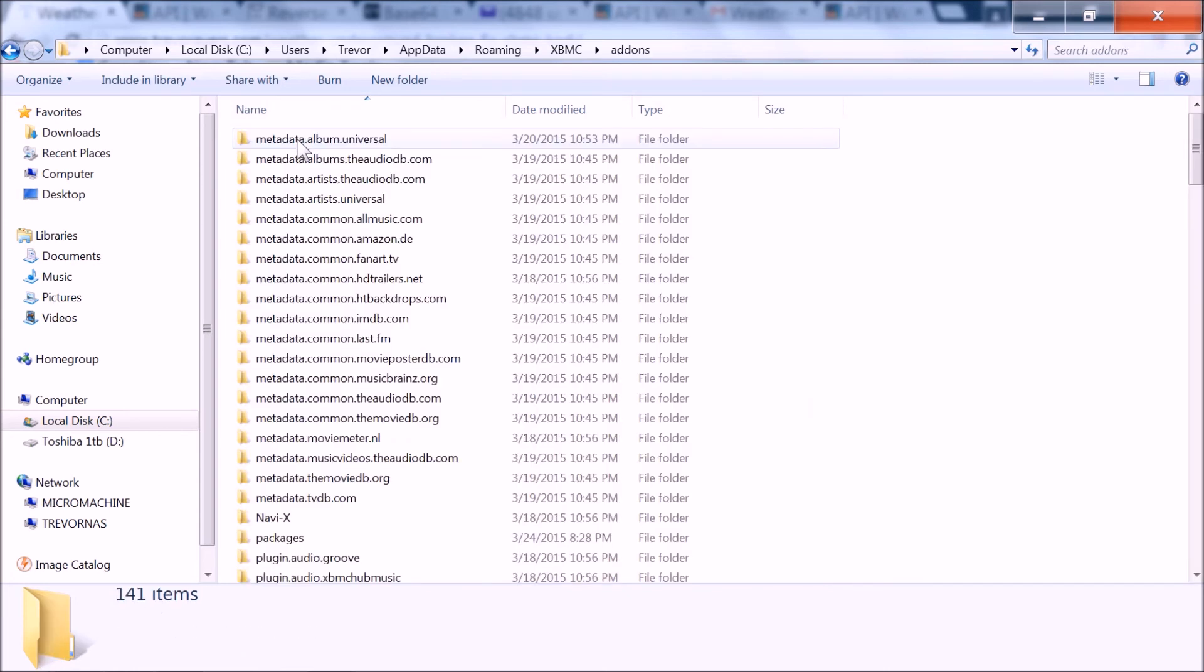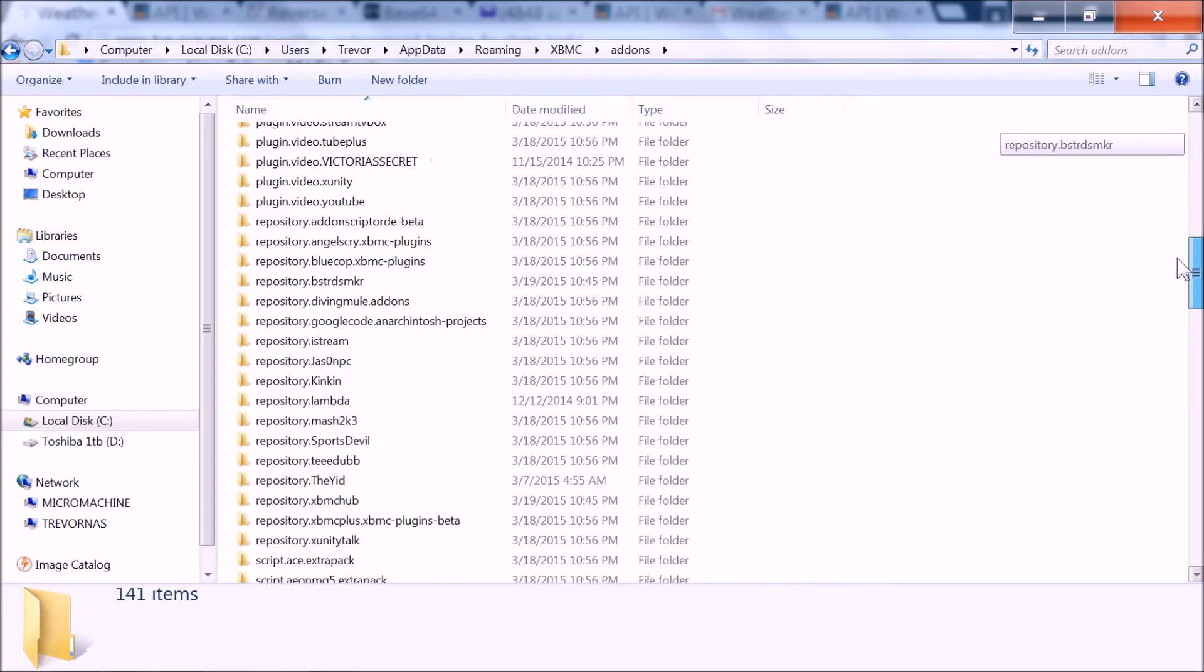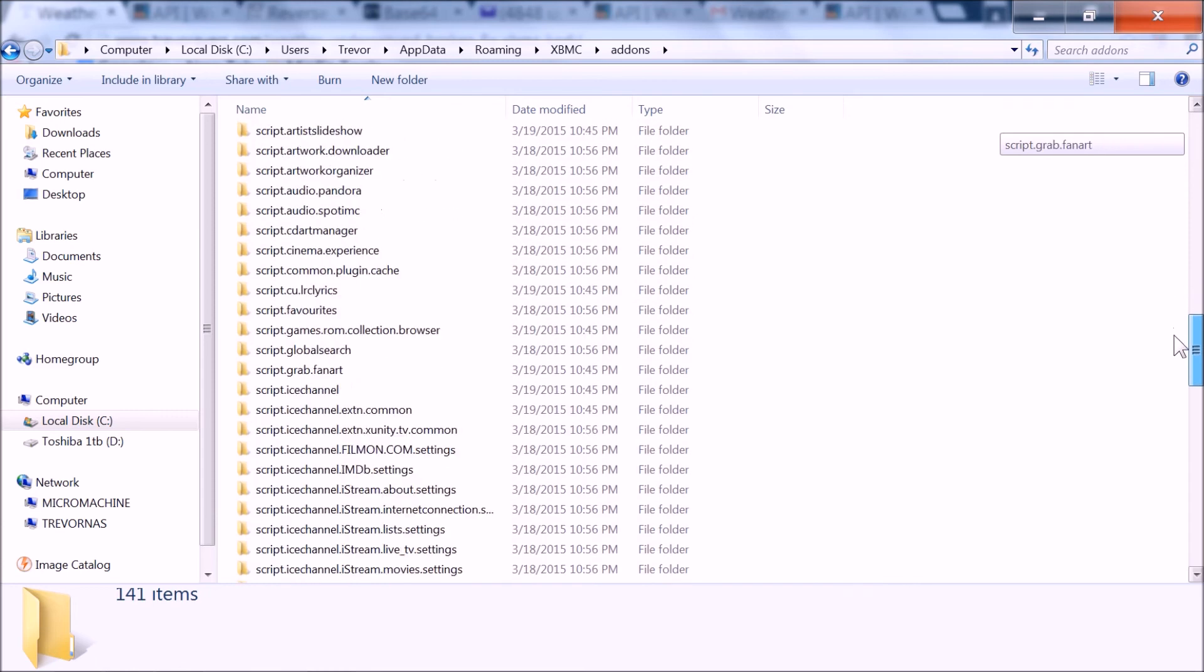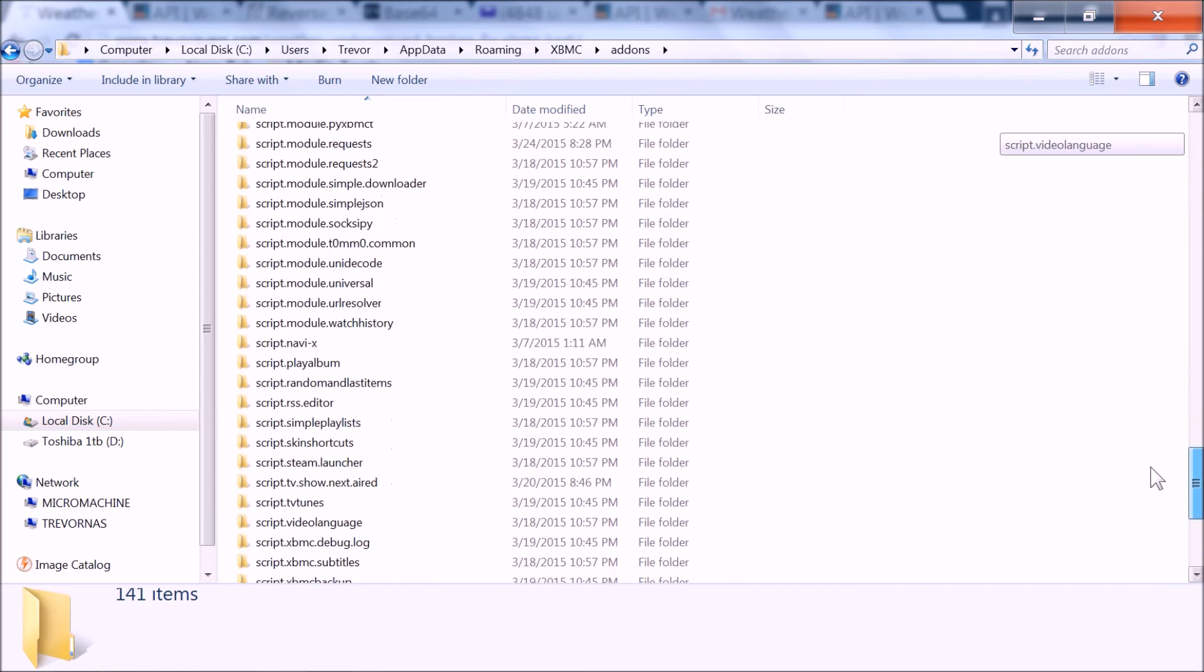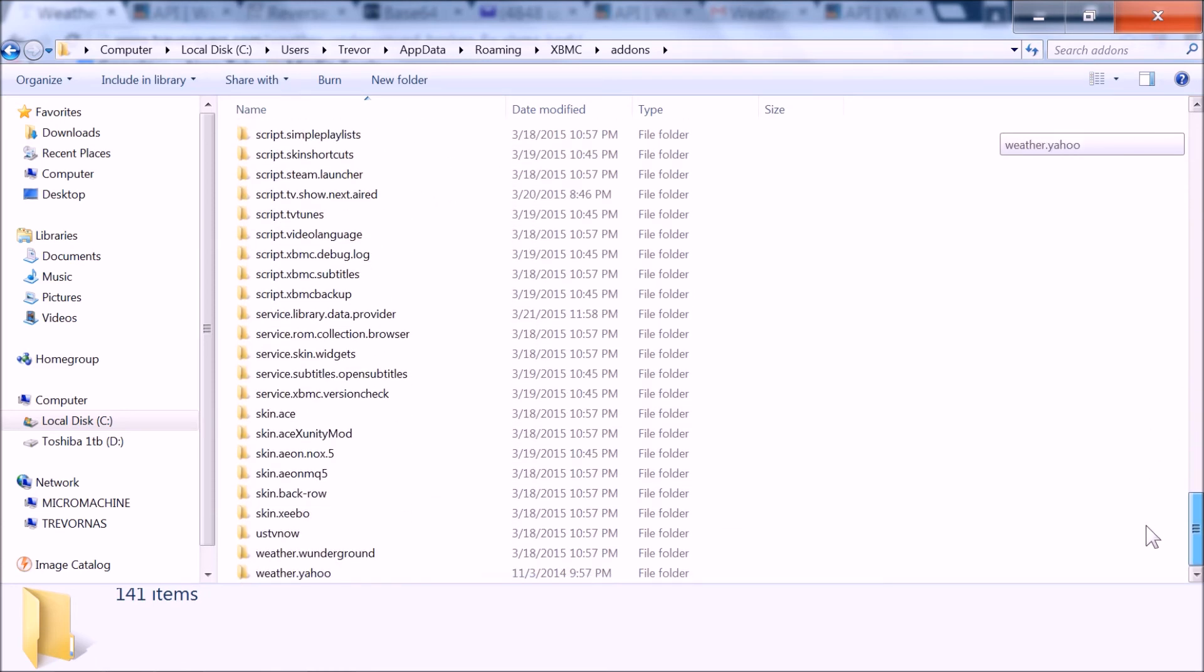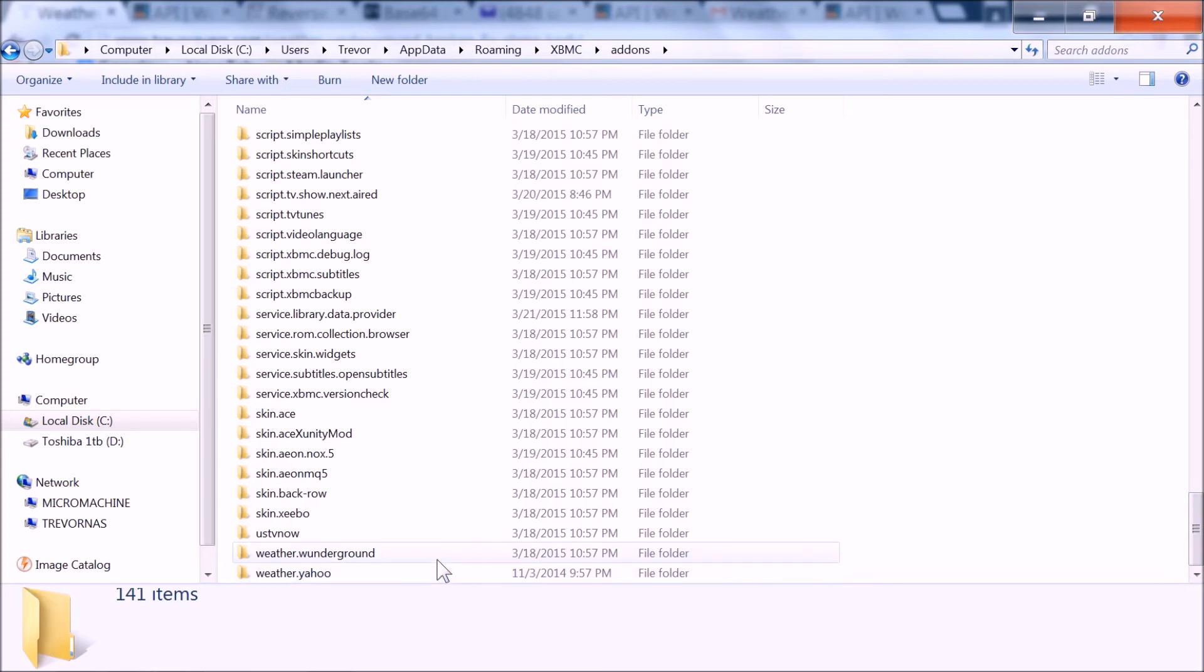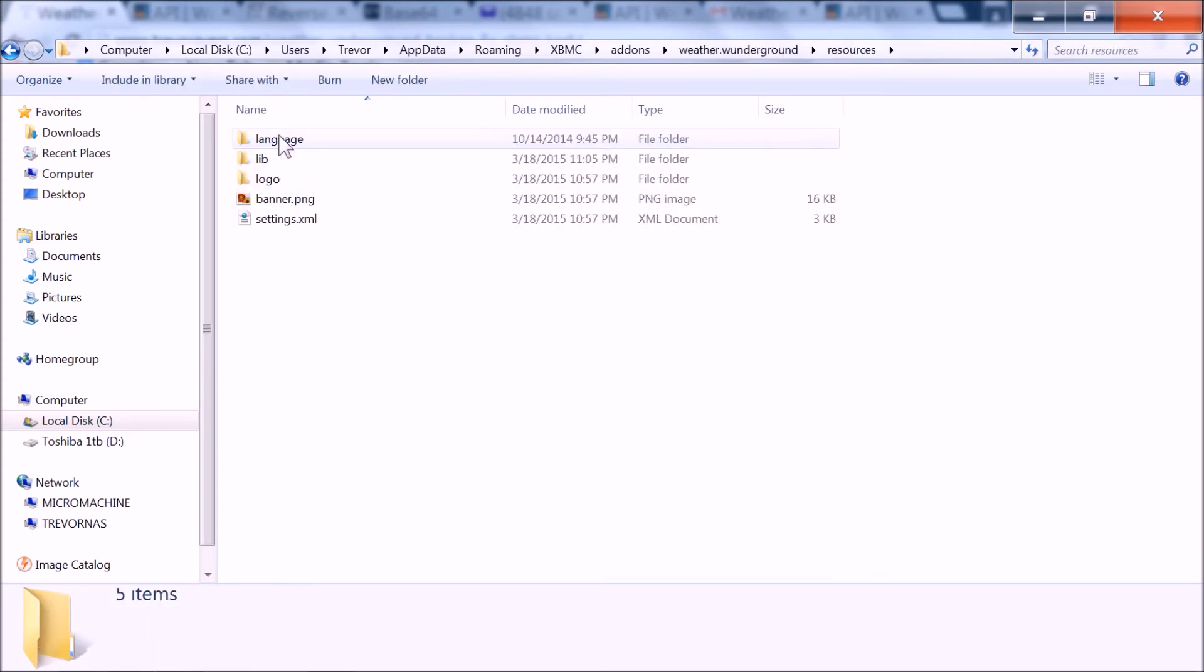So add-ons, and then all of them, the way I have it sorted, weather underground. So no matter what, you're going to go to these steps here, but yours might be Kodi instead of XBMC in this path. And then resources, lib.